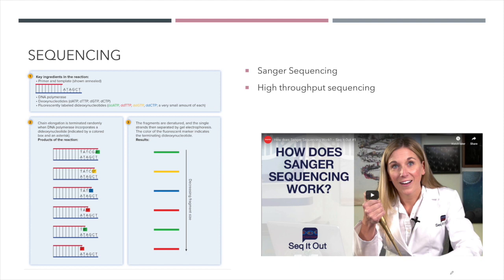Our next tool is DNA sequencing. This was originally discovered by a scientist whose last name was Sanger, so it's referred to as Sanger sequencing. In this process, we have the DNA we want to sequence in a tube. If we heat up DNA, it separates into two single strands, and we use the properties of DNA replication to sequence it.